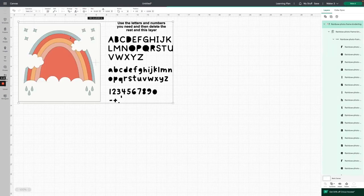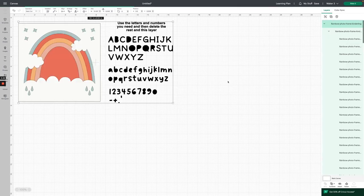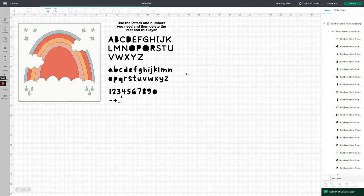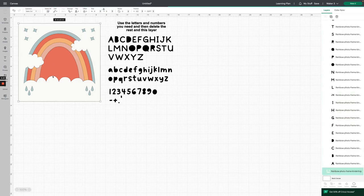Now we're going to click on it on this page and click 'Add to Canvas.' As you can see, it adds the cut files as well as the letters and numbers. The first thing we're going to do is ungroup these two layers. With the bounding box selected — if it's not selected just click on it — come over to the Layers panel and click 'Ungroup.' Now the letters and numbers are a separate layer.